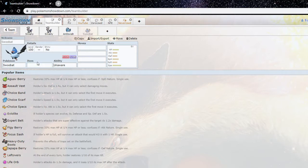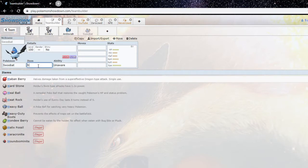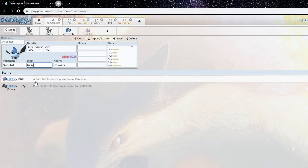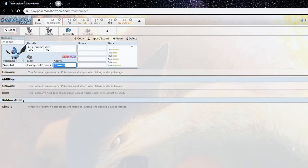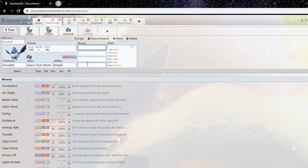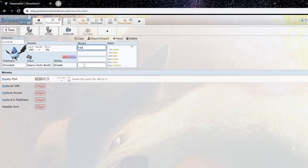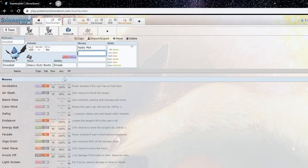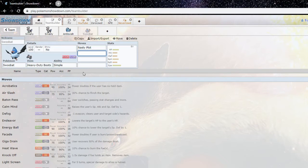If we want to talk about some of the best mons in PU Alpha, Swoobat has to be there. And yeah, the addition of Heavy Duty Boots I would say helps Swoobat a lot because it's a flying type, it's weak to rocks, and Heavy Duty Boots nullifies that. And obviously Simple nasty plot is a very scary combination, very very scary.